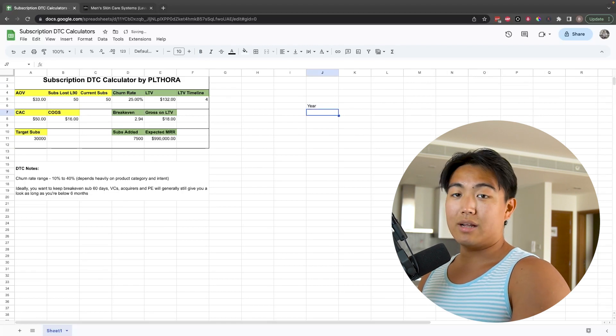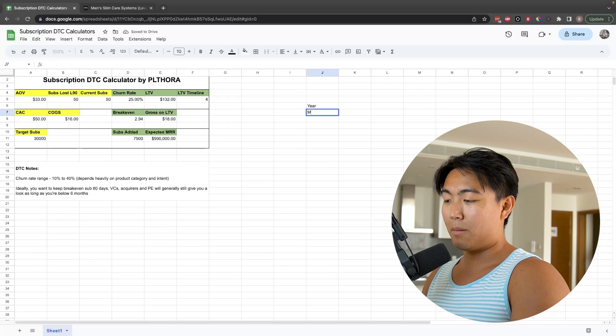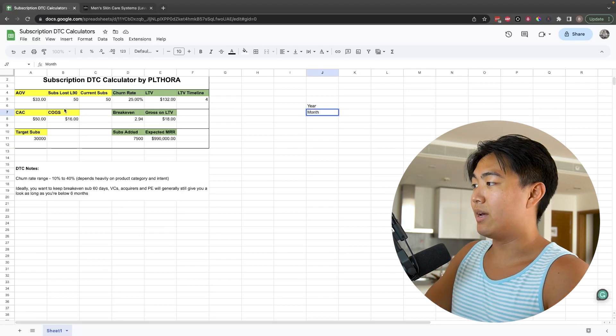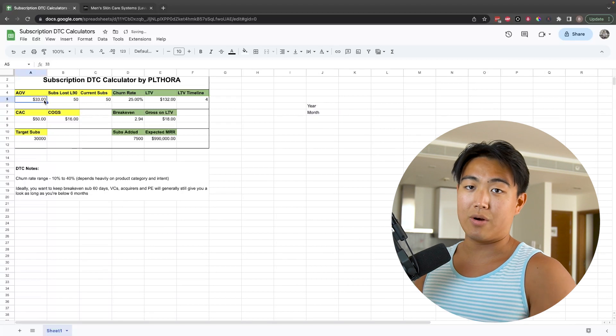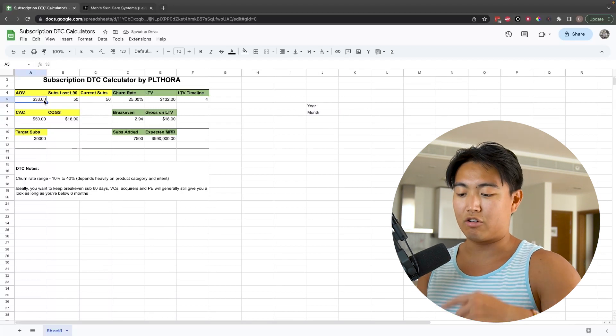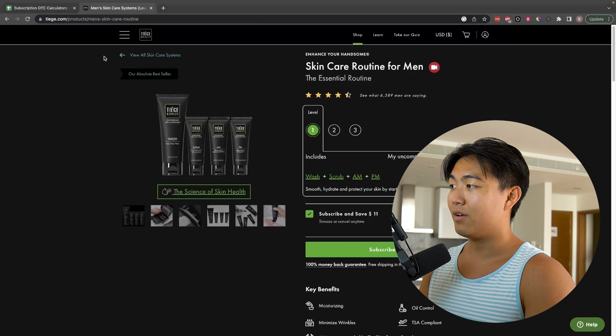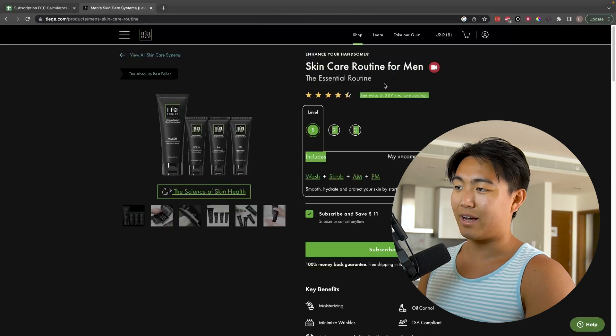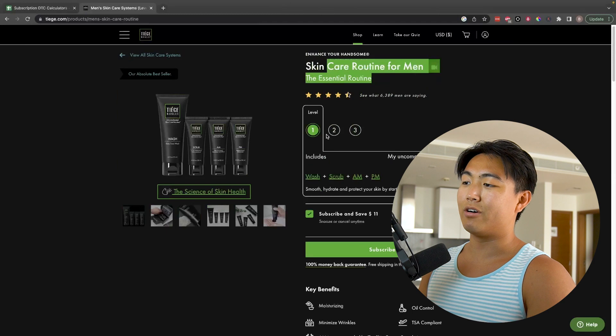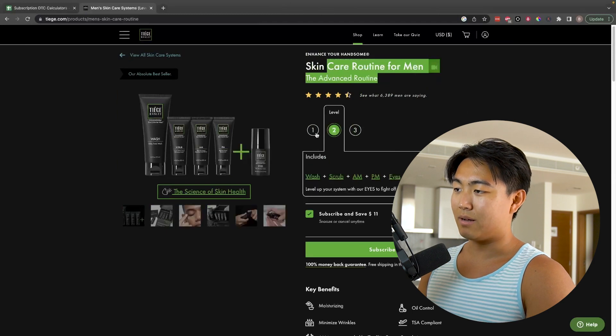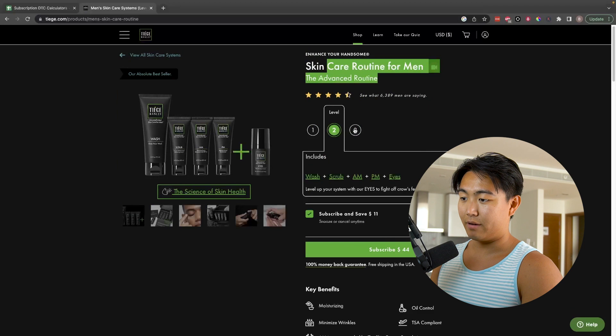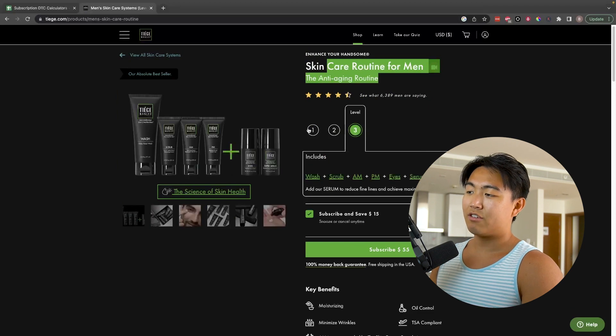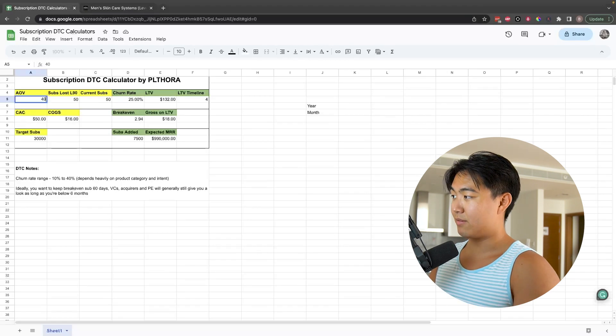Unlike SaaS, instead of measuring churn rate based on year in ecom, we're measuring things based on month. How we do it is we take your average order value or your average subscription value per transaction. Let's say in the case of Tiege Hanley, they're a skincare system basically for men. Let's take their average order value to be, you know, they have $33, $44, $55, so I'm guessing it's going to be somewhere around the $40 range as the average order value, because most people are going to go for the basic set.